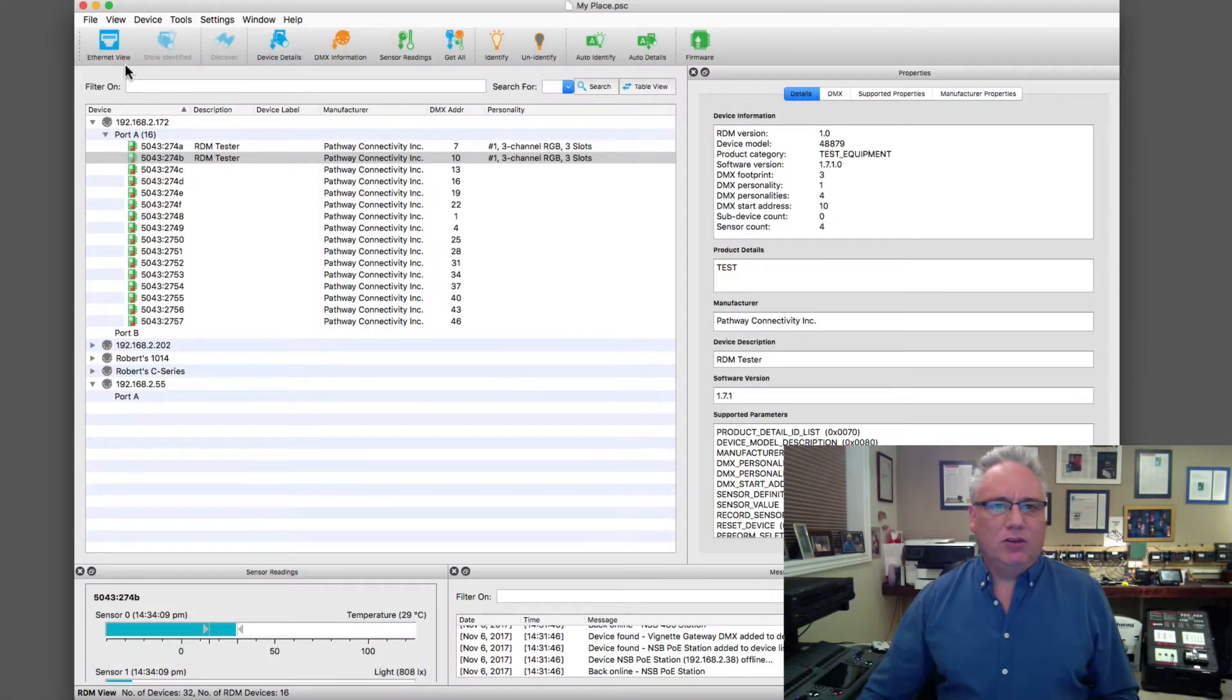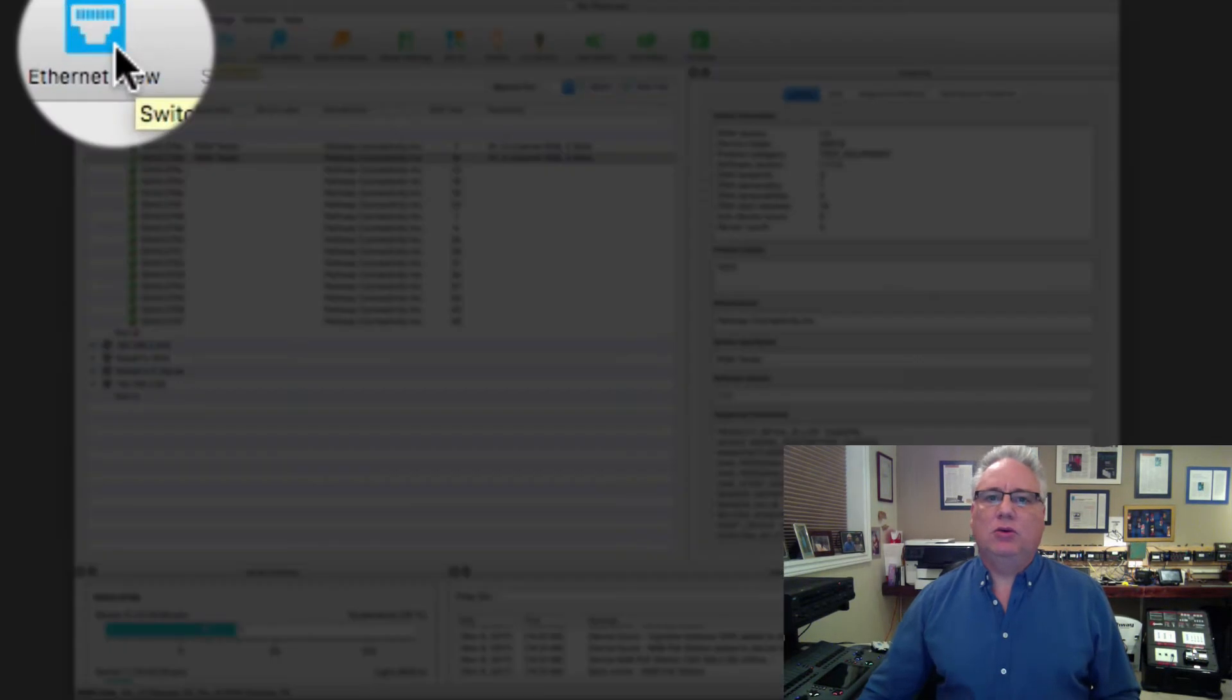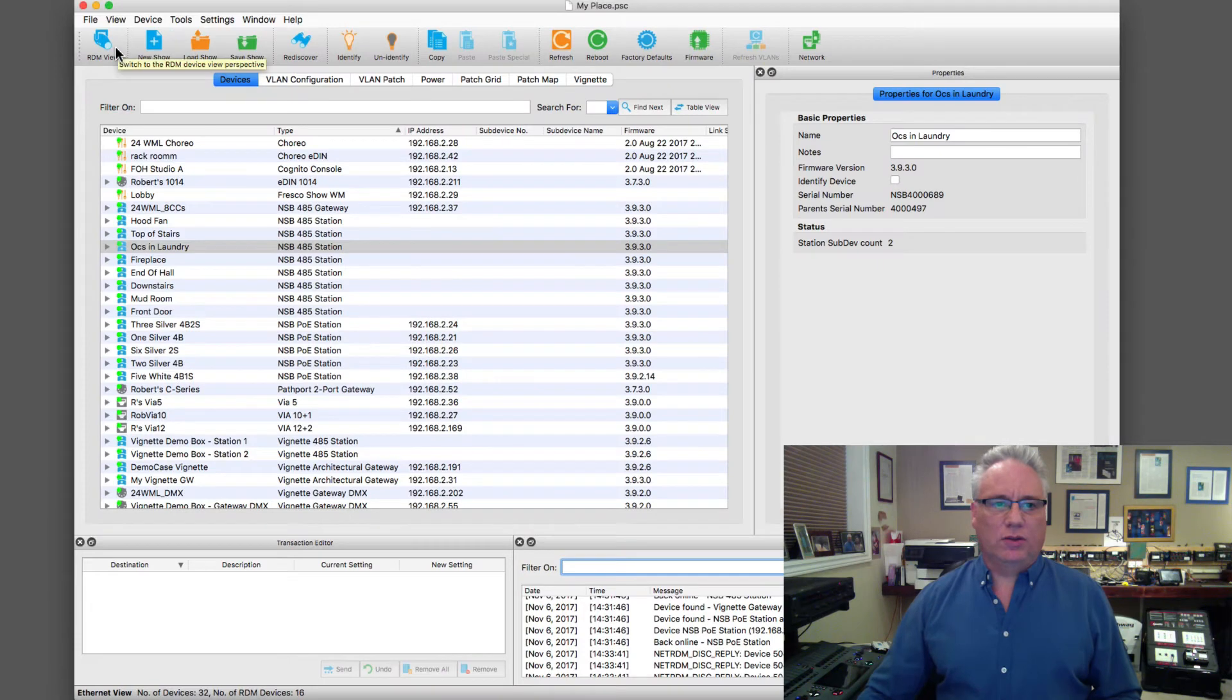So this is the RDM view. Right now I'm going to go back to the Ethernet view in my little lab. A lot more going on in that world.